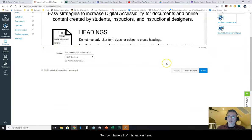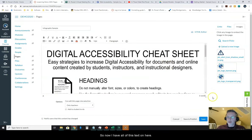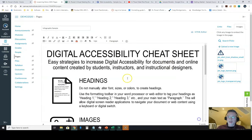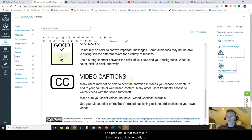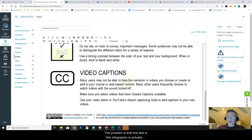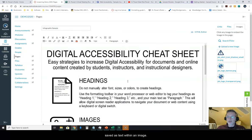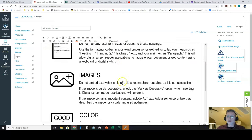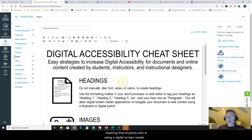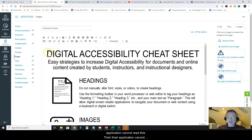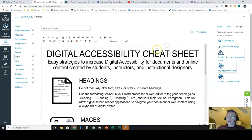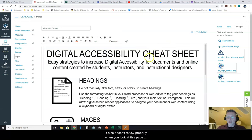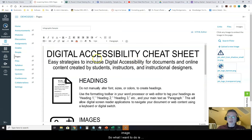So now I have all of this text on here. The problem is that this text in this infographic is actually saved as text within an image. It's not machine readable meaning that anybody who's using a digital screen reader application cannot read this. Their application cannot grab that text and read it. It also doesn't reflow properly when you look at this page on different screen sizes because this is saved as an image.